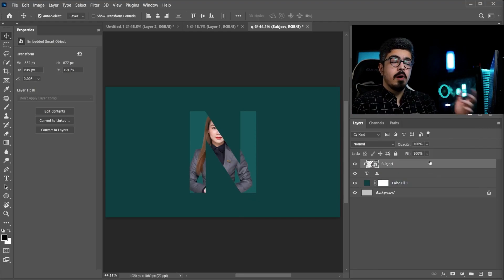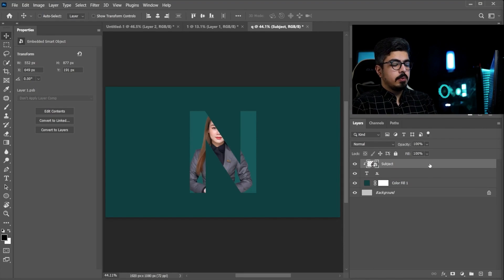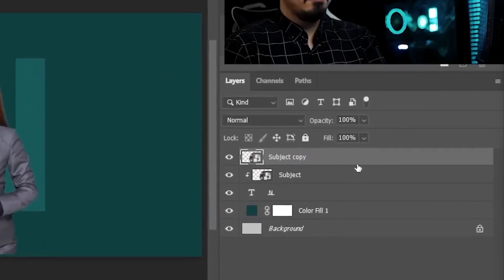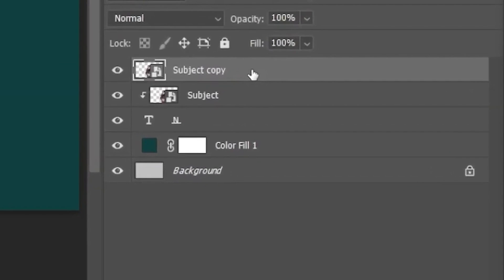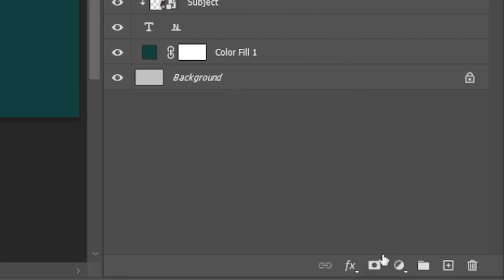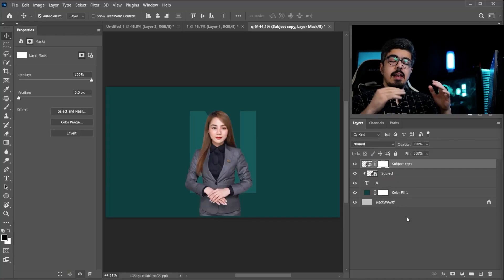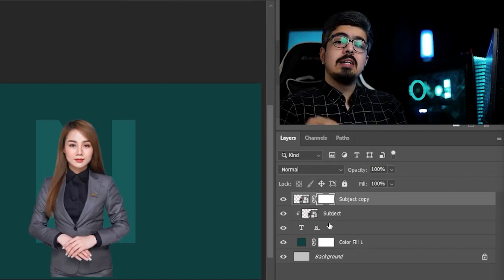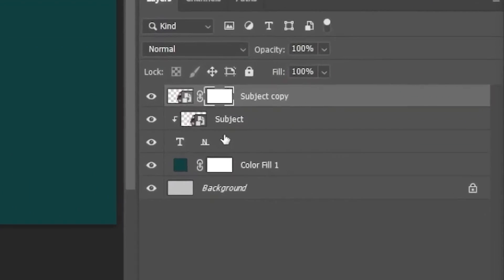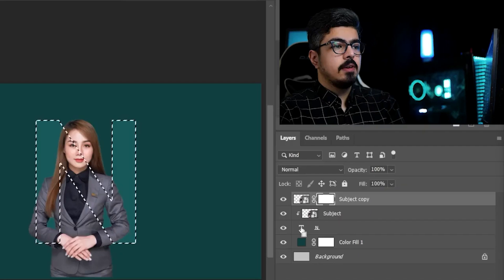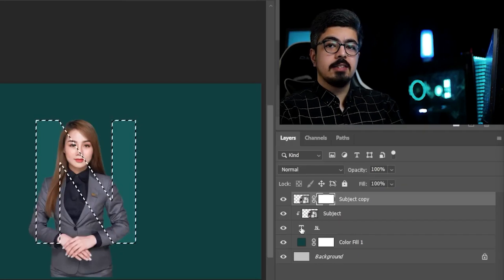Now, we need a copy of our subject. Press Ctrl or Command J. We need to make a mask for this copied layer, and simply make sure this layer is activated. And choose add layer mask. Now, it's time to make a selection of our letter. Okay? So, simply press Ctrl or Command, and move your pointer to your text layer. And as you can see, the pointer icon is changed, and just left click on it.